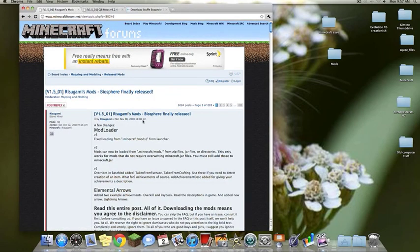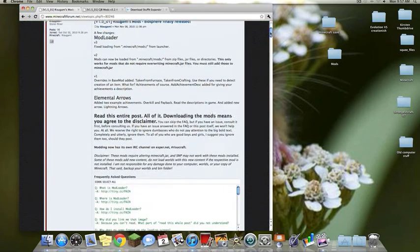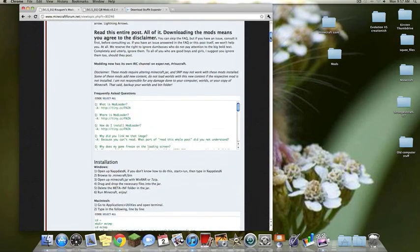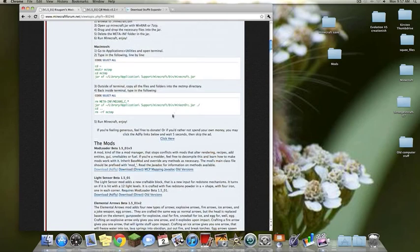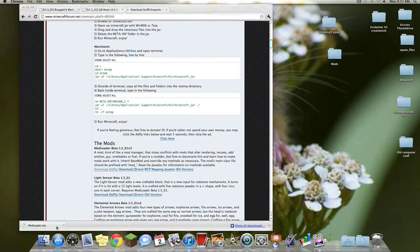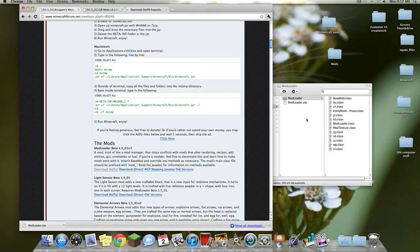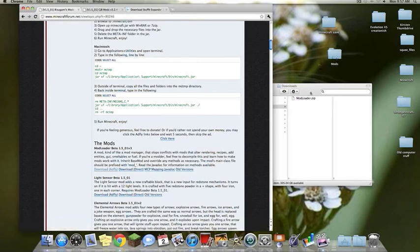The next thing you need is the mod loader. To get the mod loader, I'll put the link at the bottom. It's on the Minecraft forum. They sort of have some half-assed instructions here. Don't follow those. But download it and I am going to stick everything into a single folder on my desktop once you unzip it.